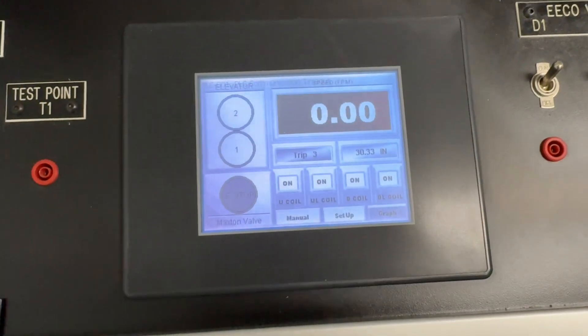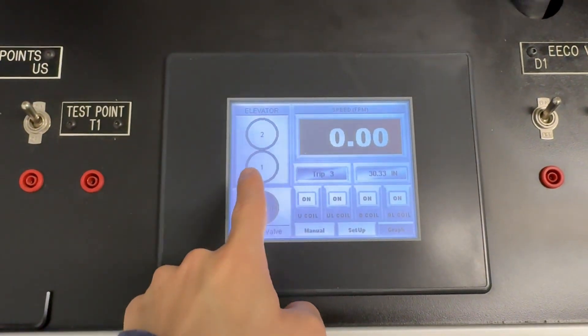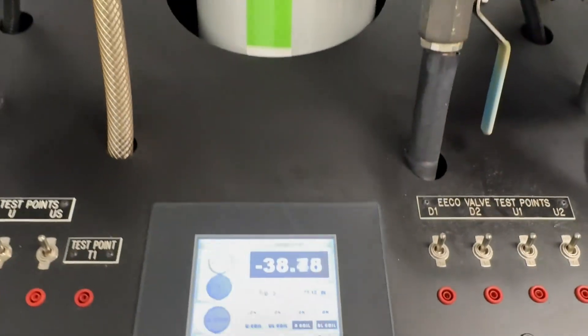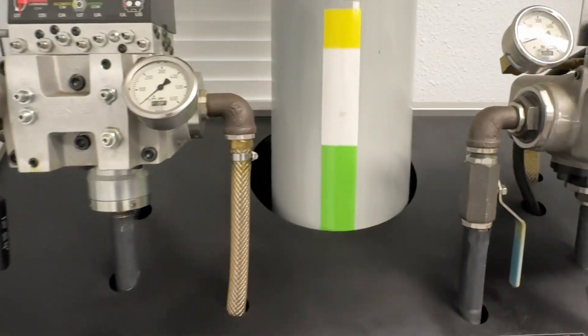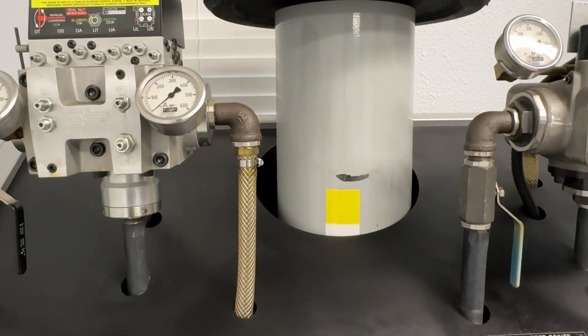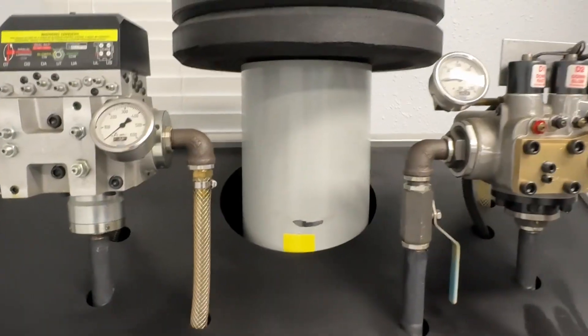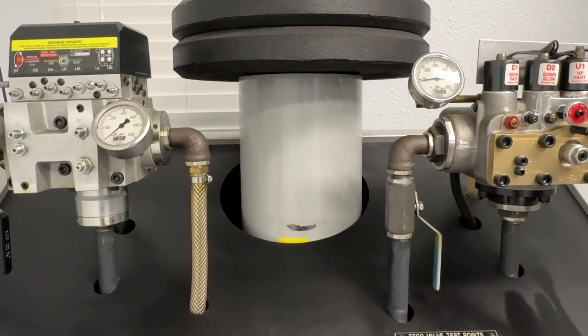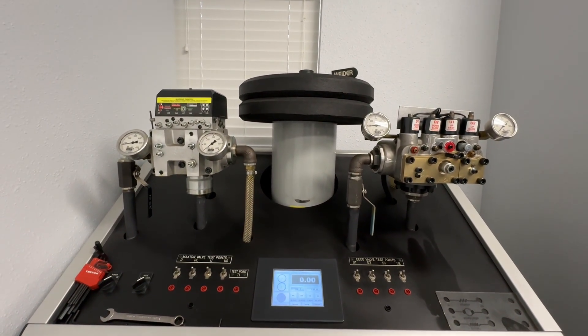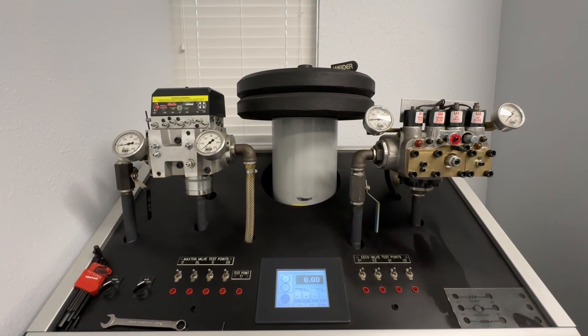All right, can I bring it back down and we'll go from there. That is your view of a hydraulic elevator valve simulator.